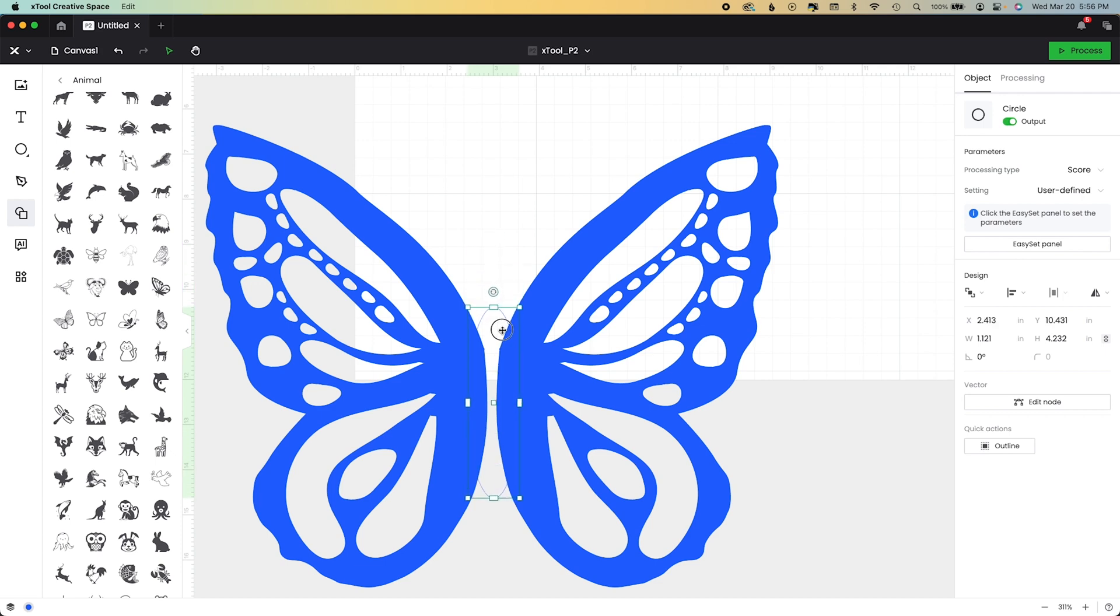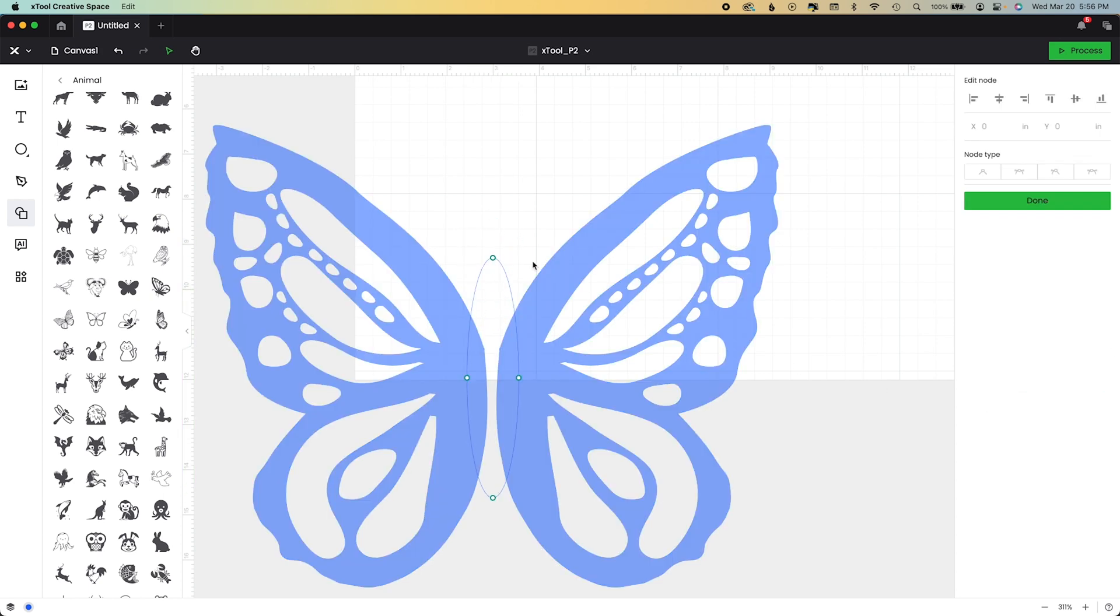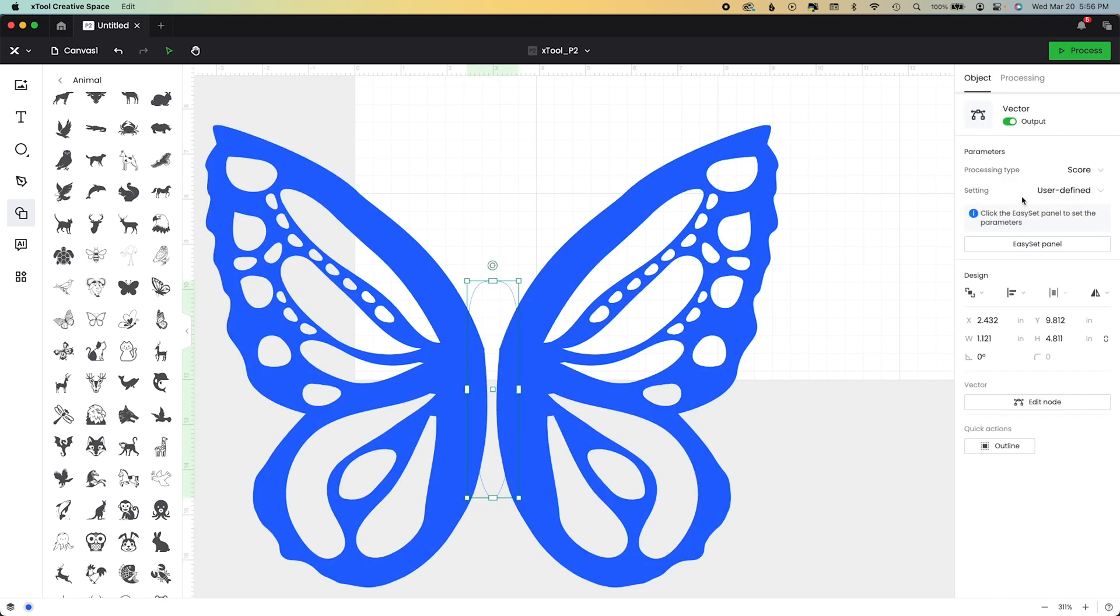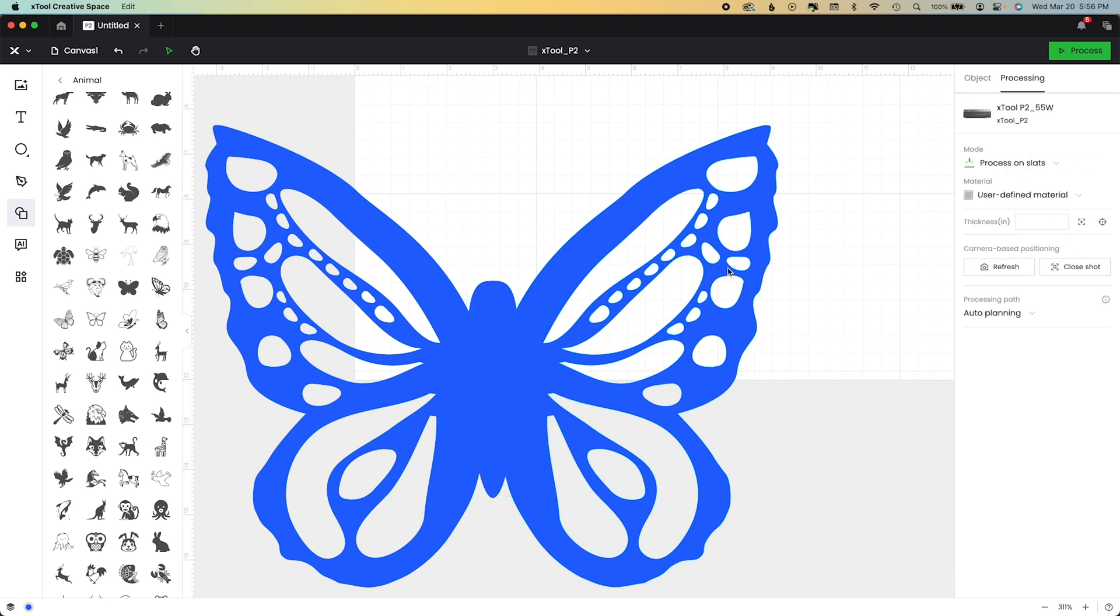But if we go to edit node, we can adjust it. So the first thing I'm going to unlock this shape right over here, pull it up and then go to edit node and only highlight this one at the top so I can squish the top of this down. I also want to highlight these two and bring those up. And now when I hit done, we lock in this shape for a body. I'm going to change it from score to engrave so you can see what the whole thing looks like.